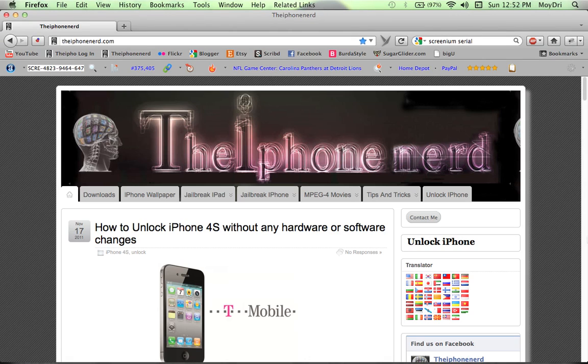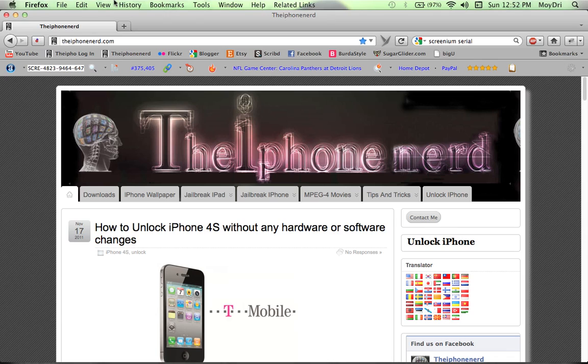Hello everyone, welcome to theiphonenerd.com. Today I'll be showing you a quick tutorial on how to activate notifications on iTunes, which allows you to see the artists and songs being played without having to go back to iTunes.